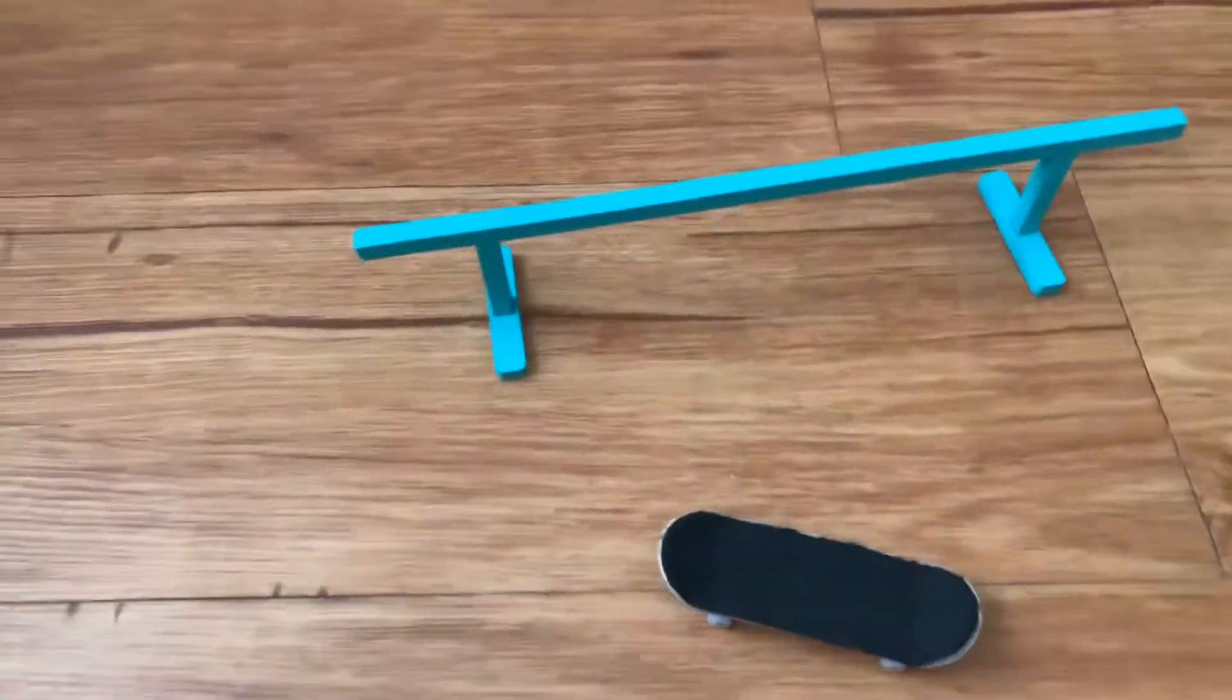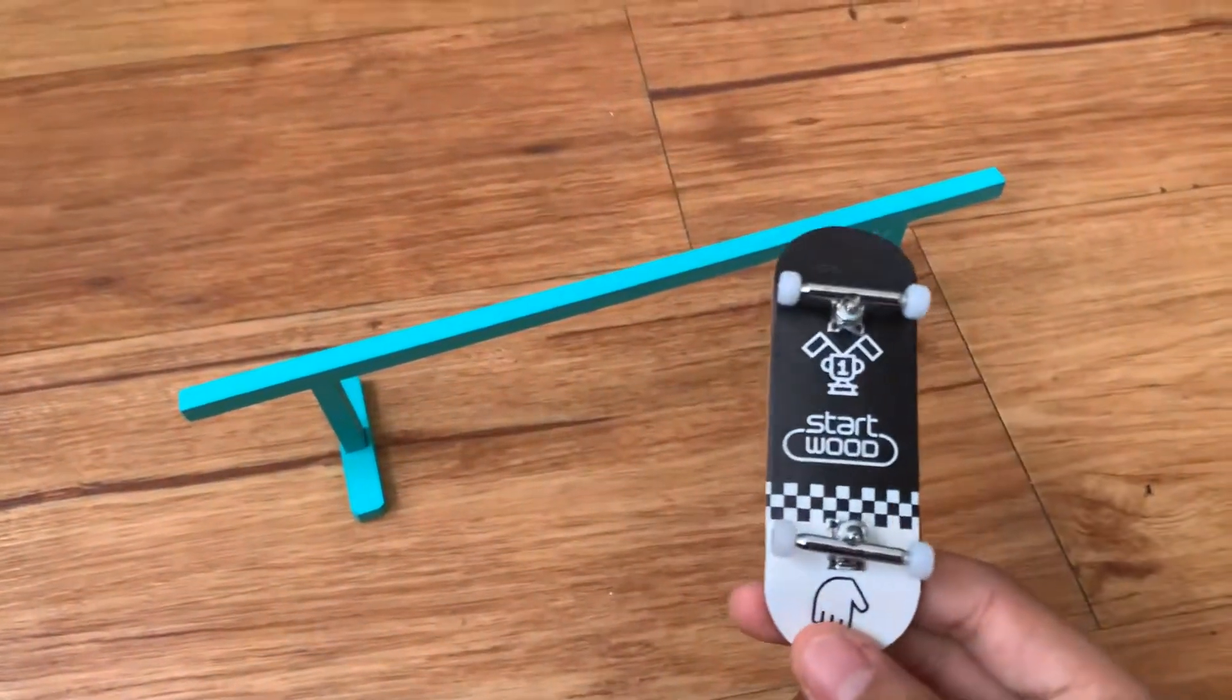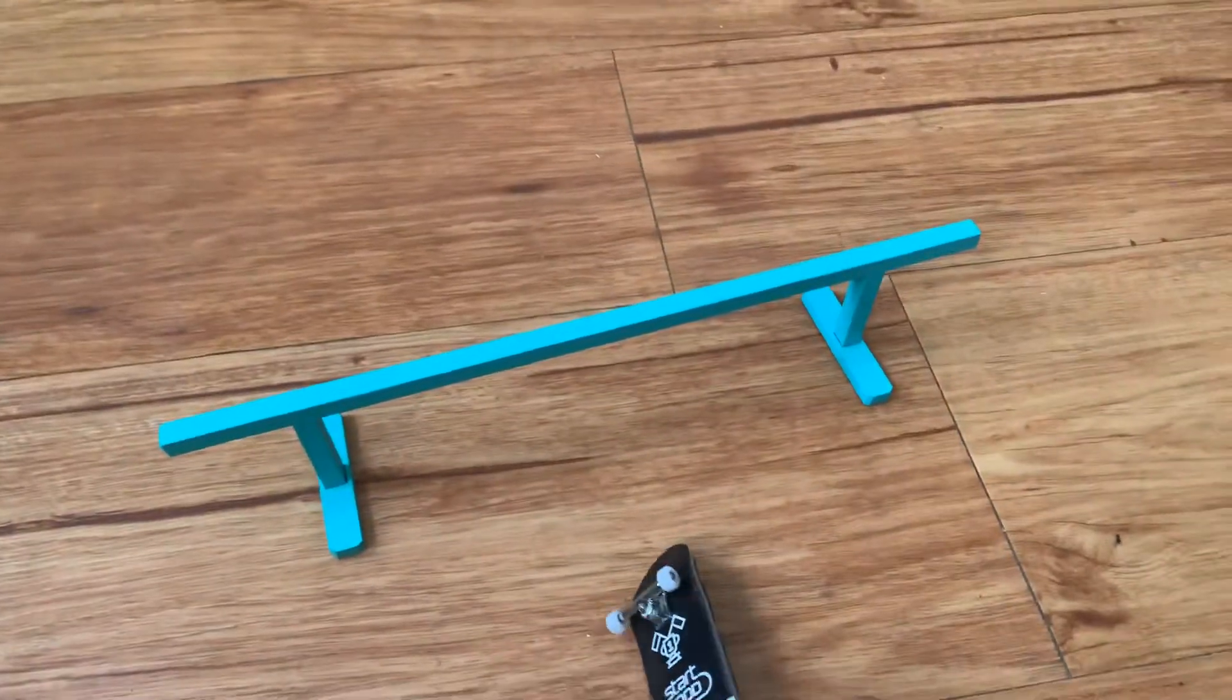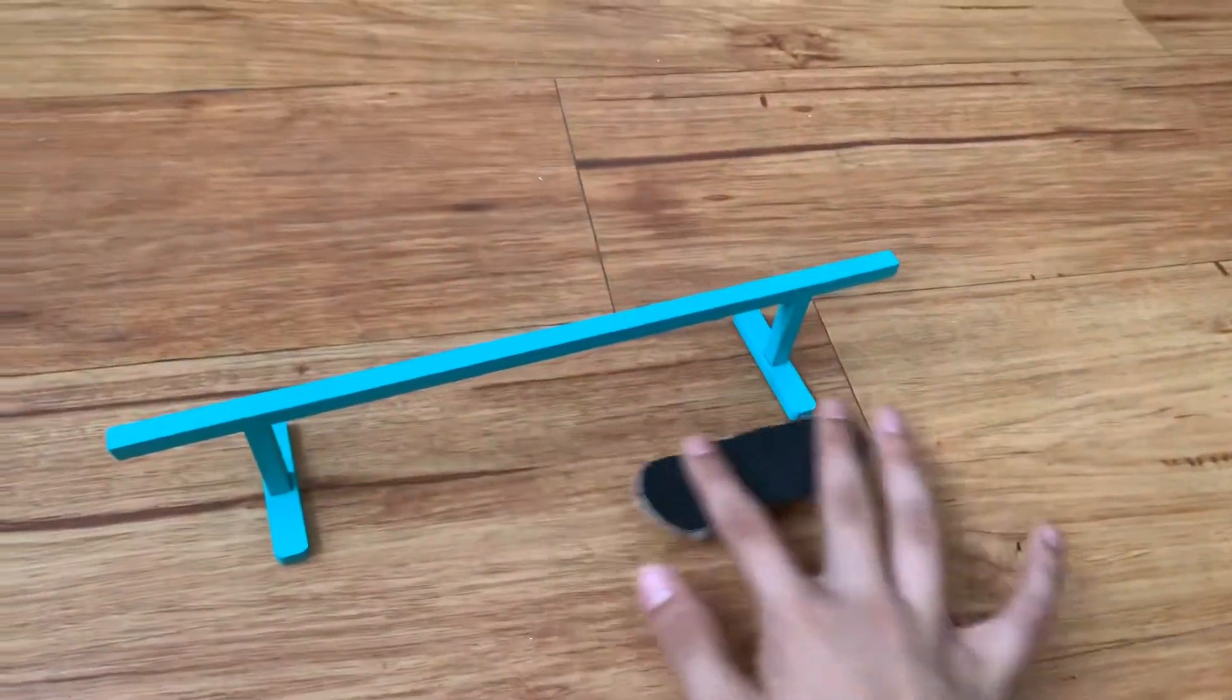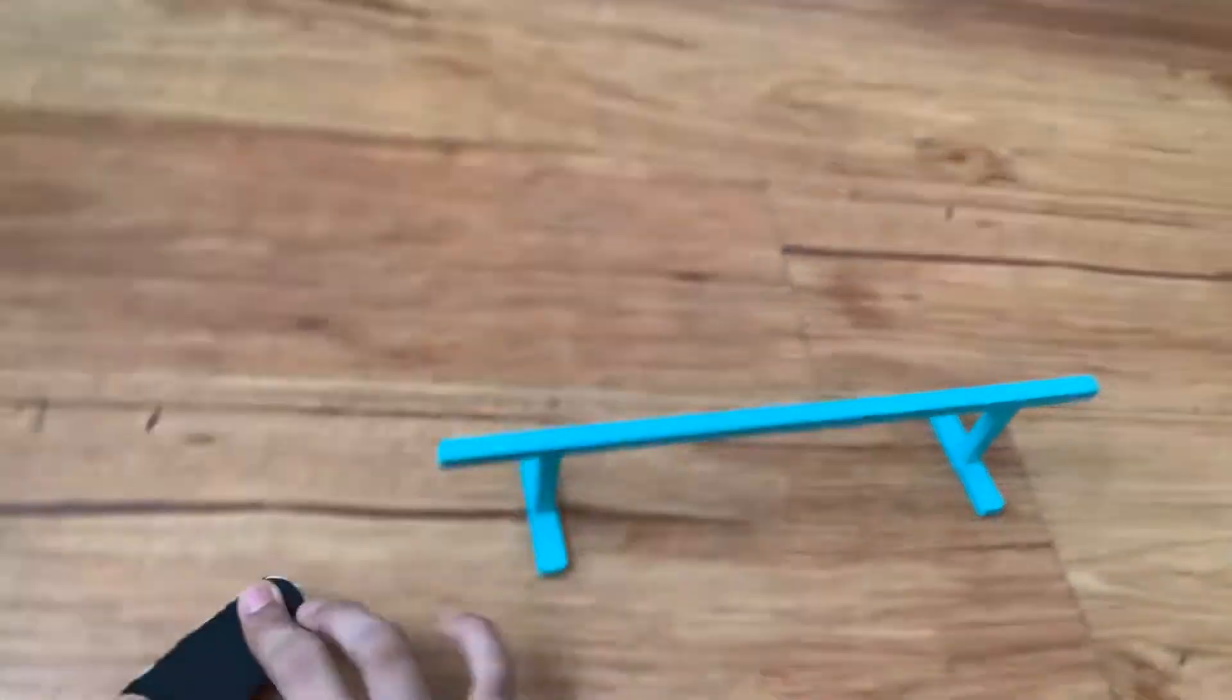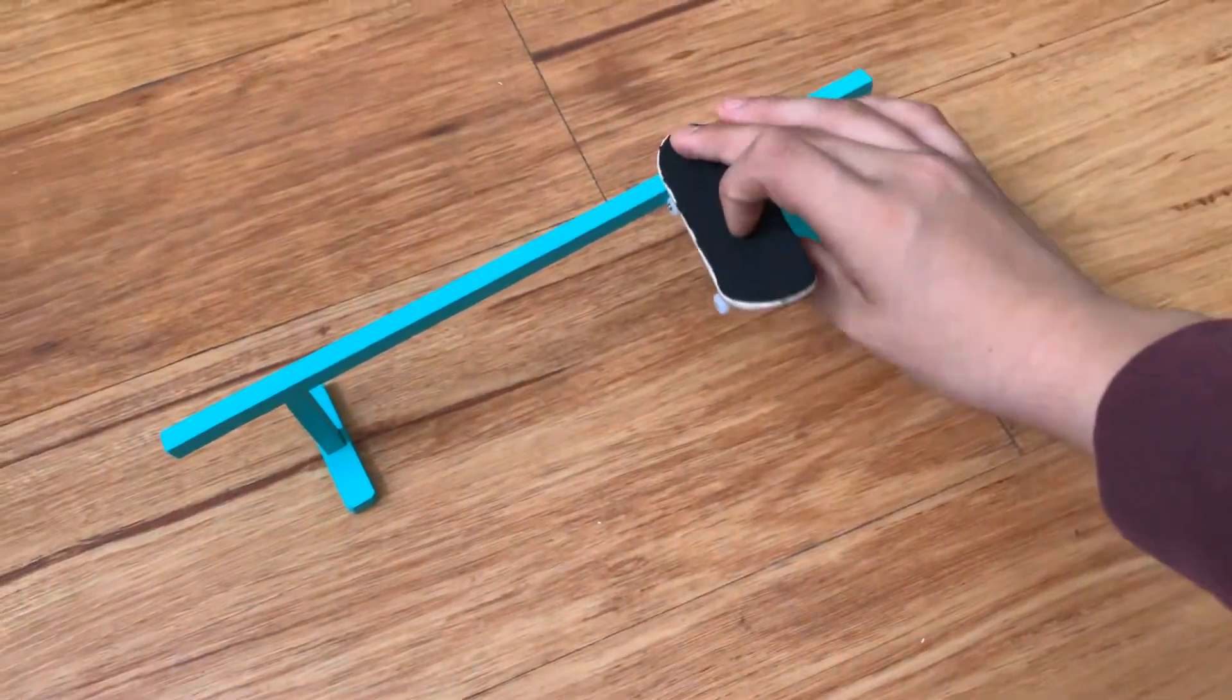Today I'm doing a review of the Yellowood fingerboard, the black one, and the rail. I just set it up and was doing some tricks on it, you know, 50-50s.